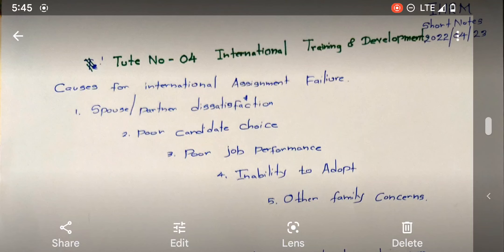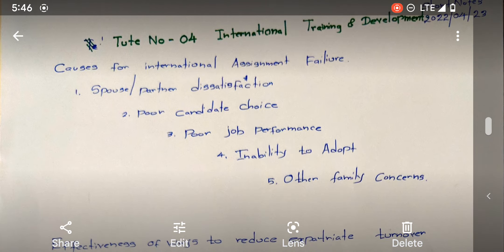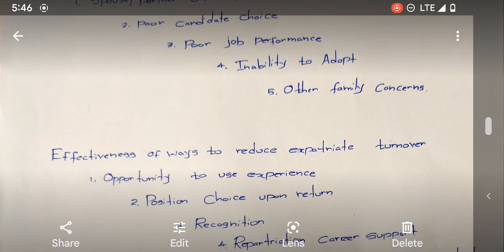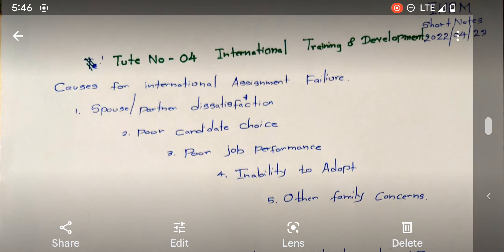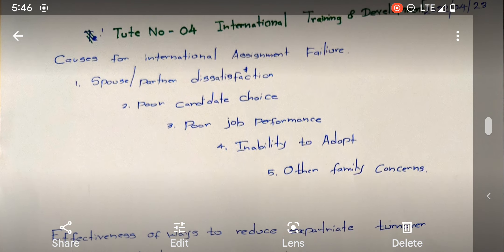Hi guys, how are you doing? Today we are going to discuss international training. Under international training and international human resource management, we are going to discuss causes for international assignment failure and effective ways to reduce expatriate turnover. So there are two subjects. First, we will go with the first one.